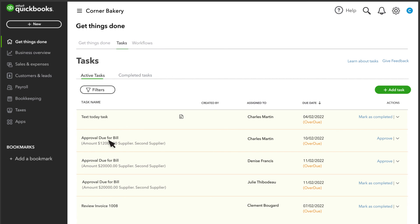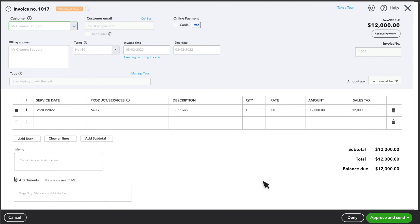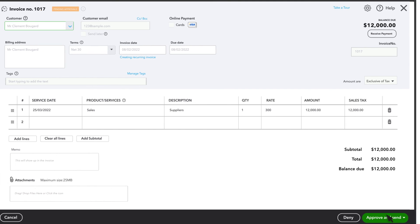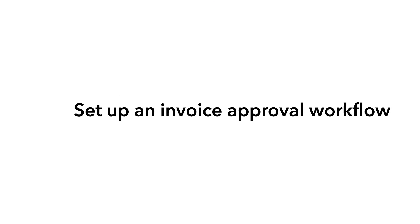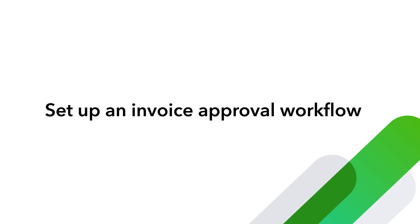They can also look at the invoice and approve it from there. Remember, though, approving the invoice doesn't send it. It just approves it to be sent. The invoice will still need to be emailed or printed to the customer separately. Now you're ready to set up your own invoice approval workflows.